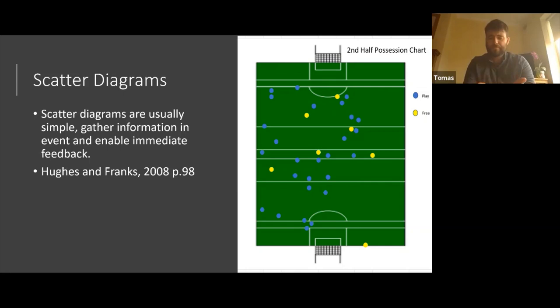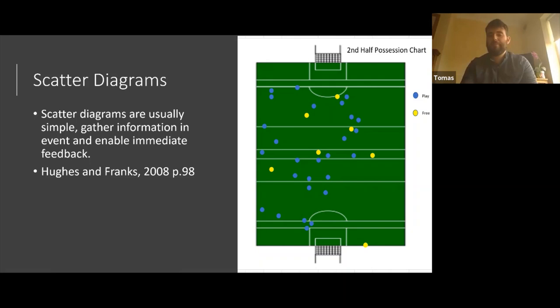The downside of scatter diagrams is you can only track a specific amount of information. I could only track possessions — I couldn't change the chart to also look at puck outs; you need a separate chart for everything, so you could be carrying lots of pieces of paper. If I'm looking at one specific area that's critical to our success, this is a great way of showing it, especially if our coach is visual.